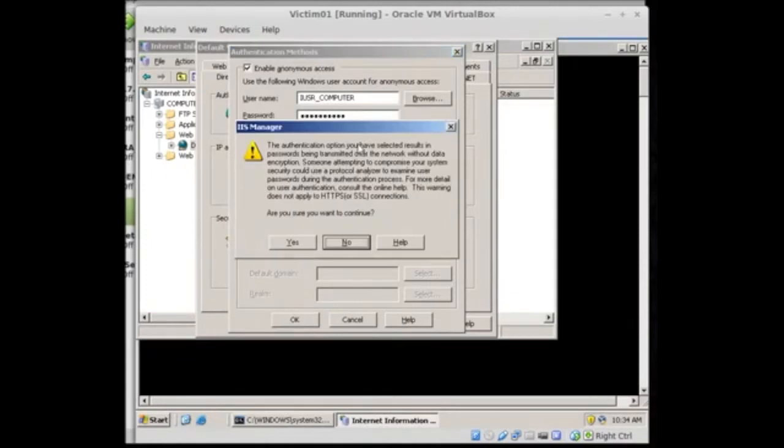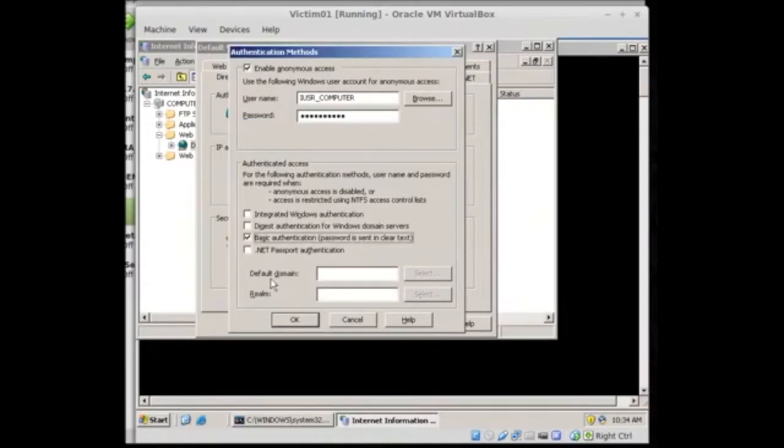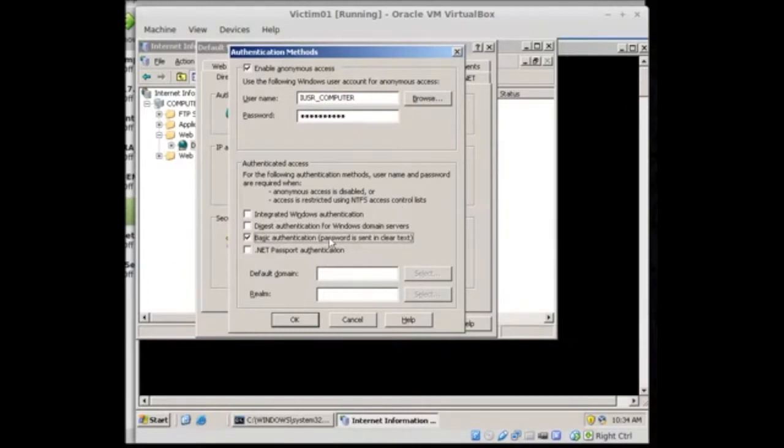And here it's saying, are you insane? You're going to send your password in clear text. And we say yes. Yes, we are. Yes, we want to continue. And so at this point setting up basic authentication is going to allow us to put a username and a password inside the server so that when we log in we can log in with that username and password and intercept it in clear text.